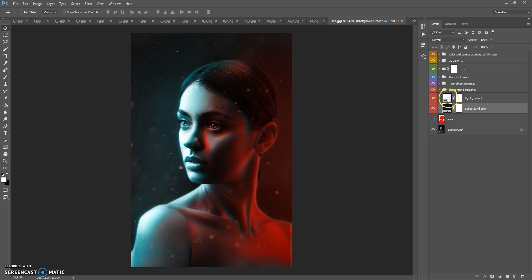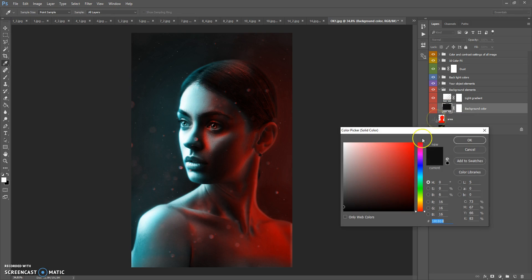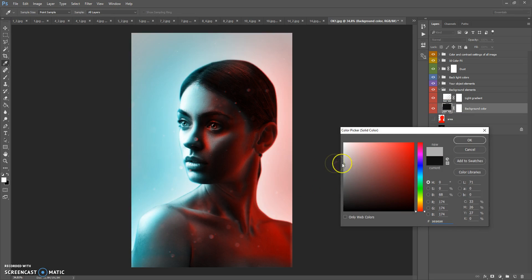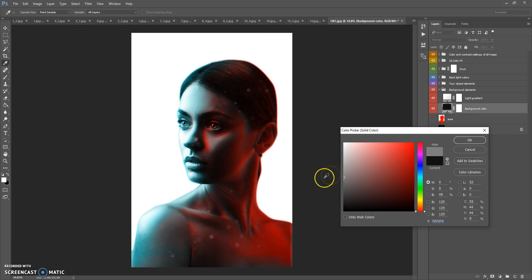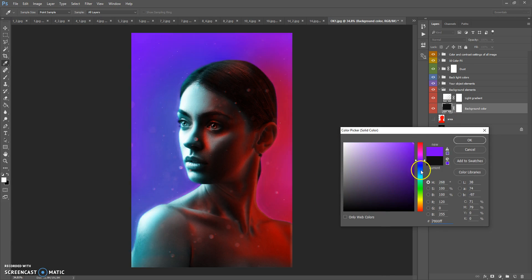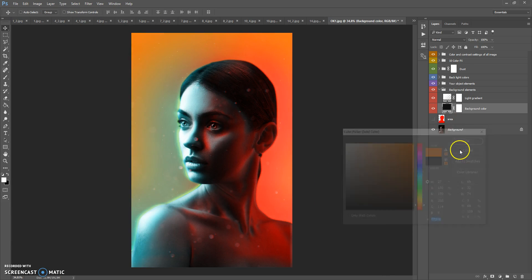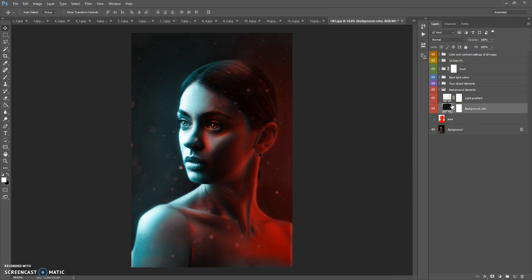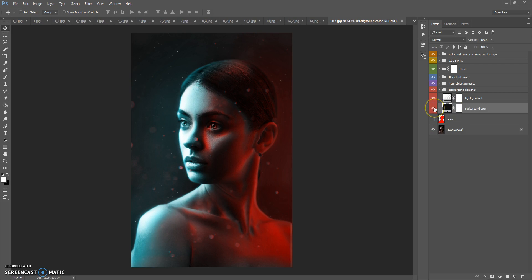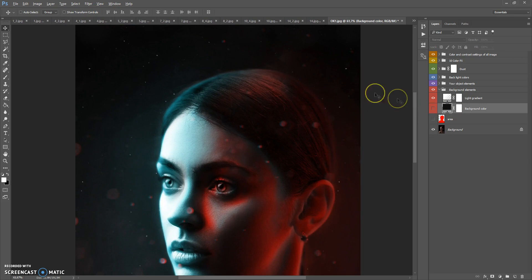The Background Elements folder contains only two layers. In this folder you can change the background color — just double-click on the background color layer and change it. It's very easy. Also, if you want to show your original background, just hide the background color layer and the original background will be visible.